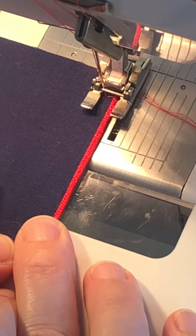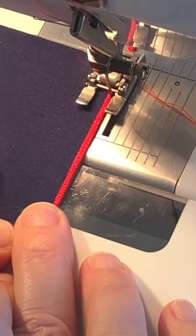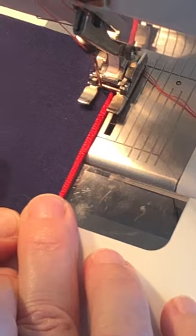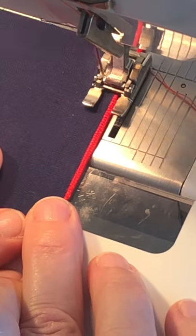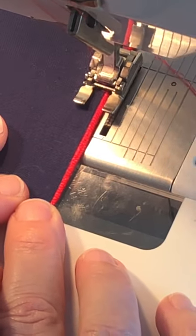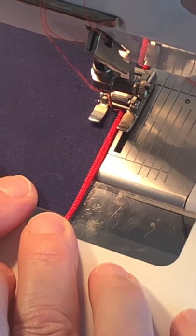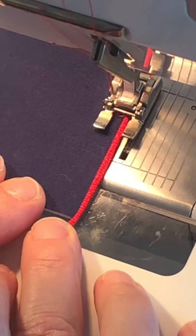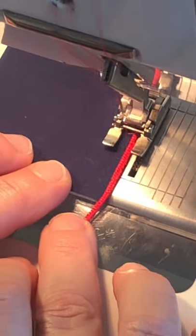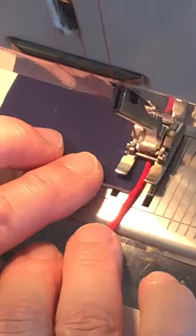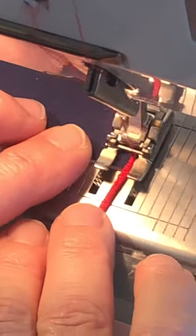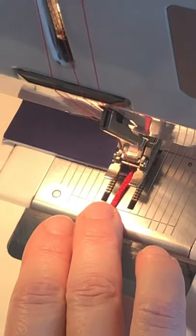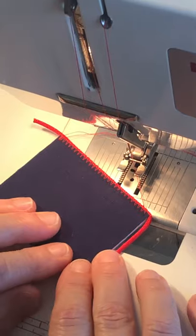So it's okay if the needle does not bite into the cord, it can just float to the outside. Let's see what that looks like. There you go.